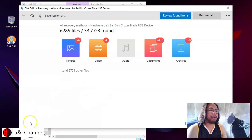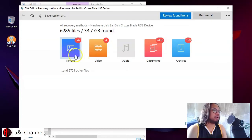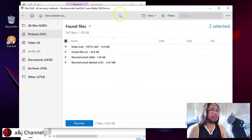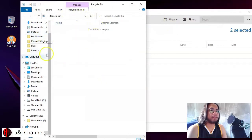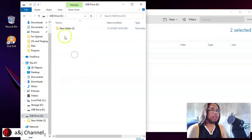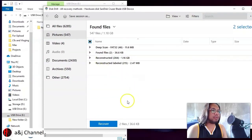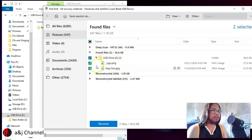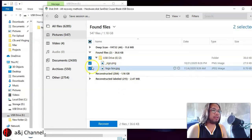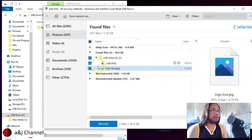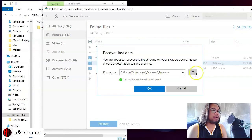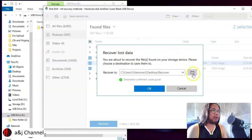Disk Drill has finished scanning the USB. We know we deleted some pictures, so let's check. Just to confirm — there are no files in the Recycle Bin, and the USB shows no files. In Disk Drill, under the USB results, we can see 'Two files found.' These are exactly the files we just deleted. Select them by checking the marker and click 'Recover.'